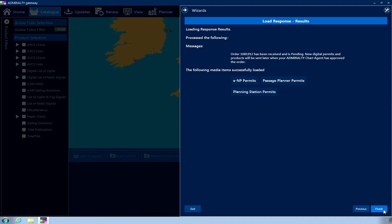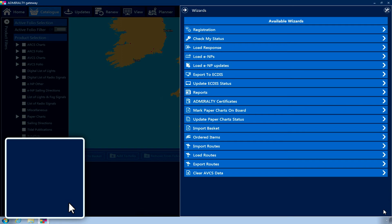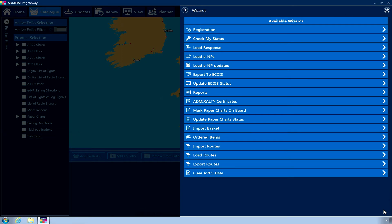When the order has been successfully submitted, a confirmation message is displayed on the Load Response Results page. This also contains your order number. Click Finish to exit the Checkout Wizard and return to the Wizard's menu.